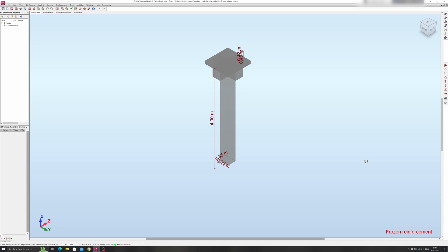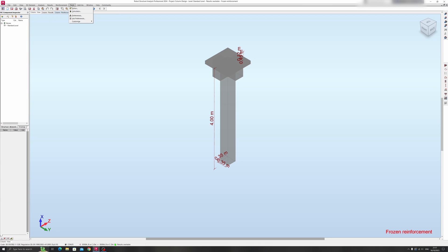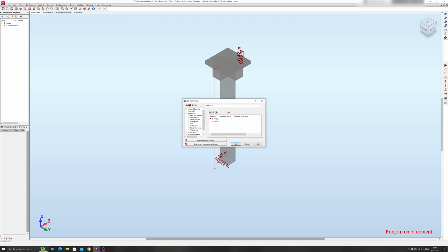So without further ado, let's get started. Proceed to the Tools button over here and click on it. Choose the Job Preferences option here and proceed to the Units and Formats option here.